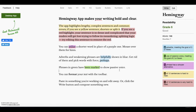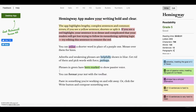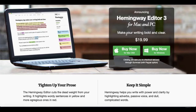A great part about this application is that it provides you a reading time metric. You would need this when you have to convey a particular message within a given interval of time. There is also a paid version of this tool which allows you to use the full application without being connected to the internet — useful when you switch off your internet to avoid distractions during work.